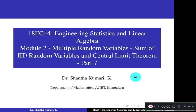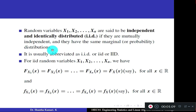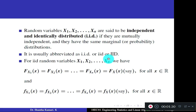When you say that random variables are IID, if you have n random variables x1, x2, x3, ..., xn, they are said to be independent and identically distributed — in short, IID. If they have the same marginal distributions, they have the same PDF and they are mutually independent. So you have two conditions: independent as well as identical. Independent means they are mutually independent, and identical means all random variables have the same PDF.